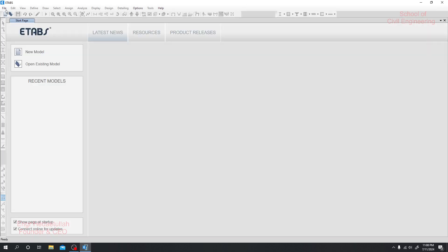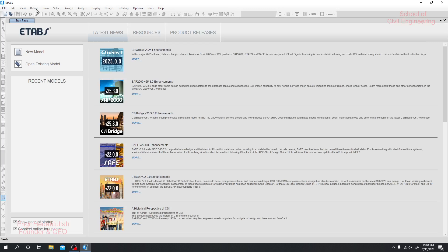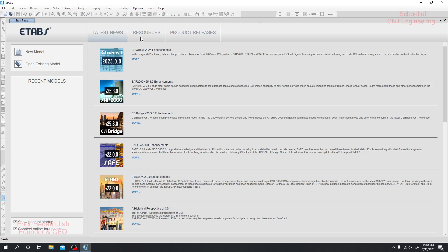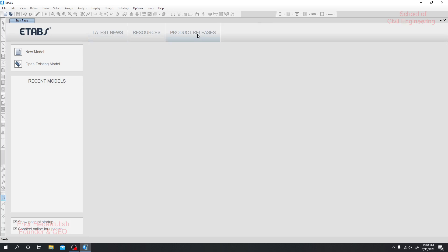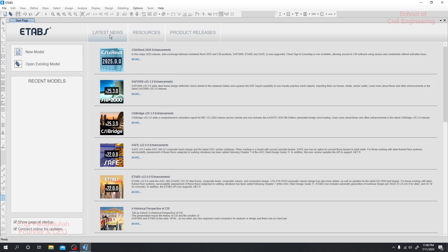At the top, this is the menu bar, and here you will get some ready-made options. By using those options, we can work correctly. Here are the latest news, resources, and product releases.